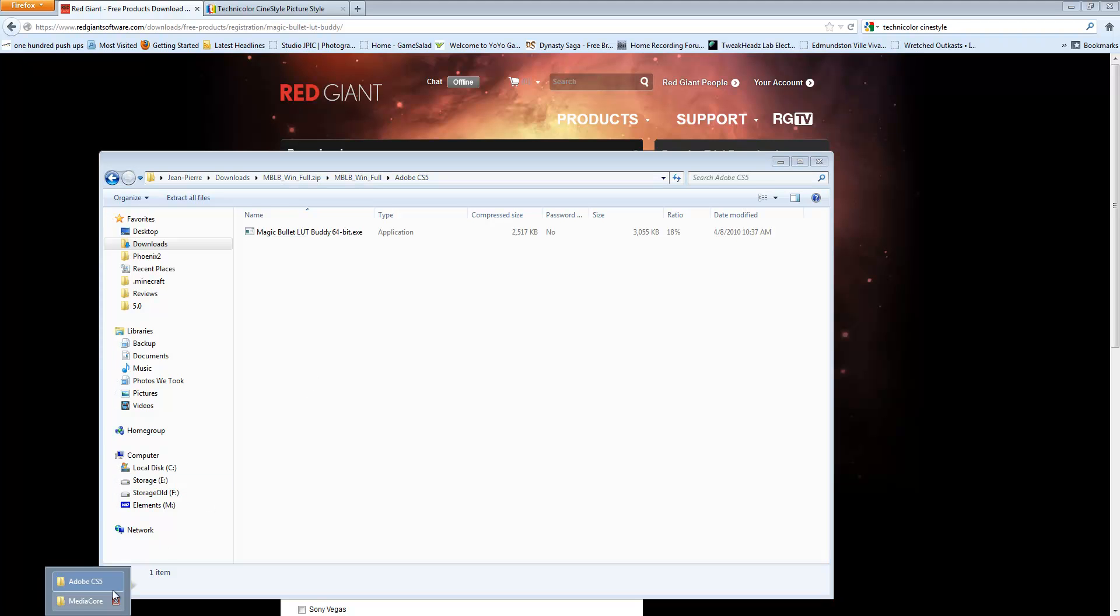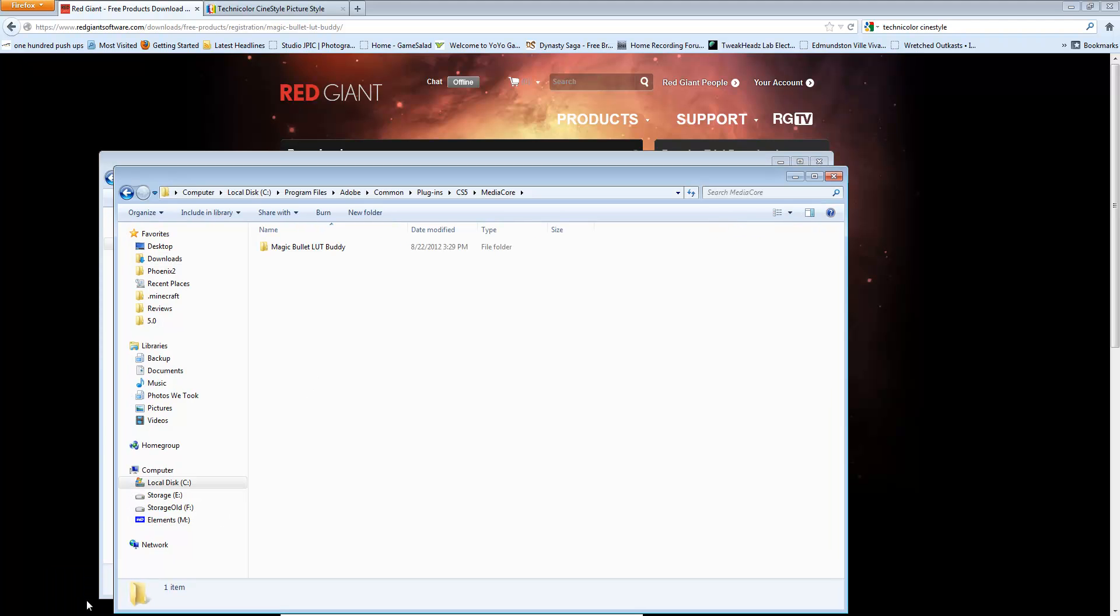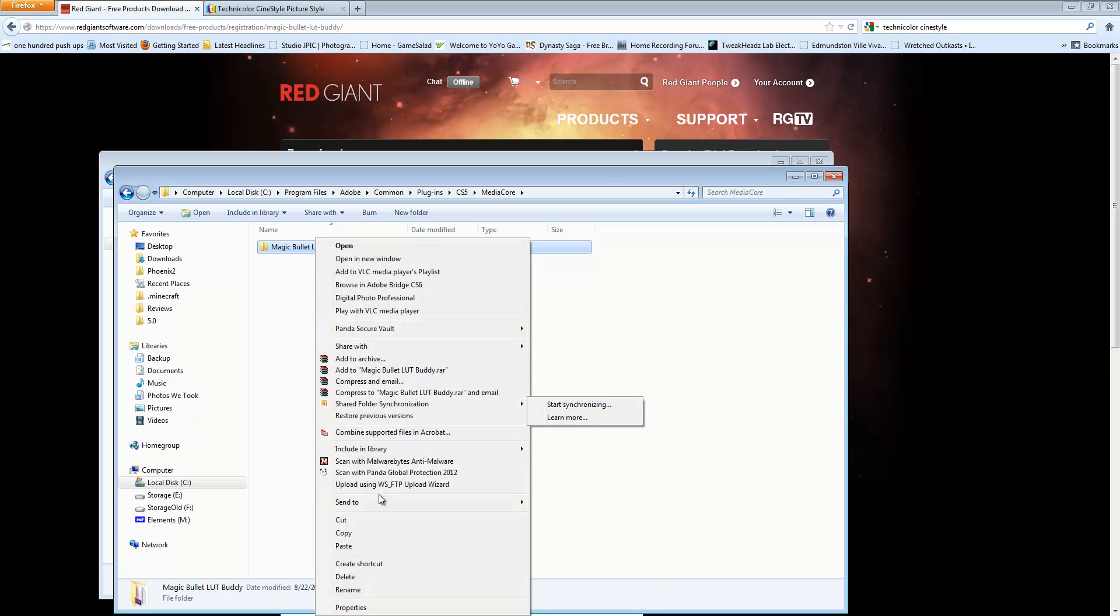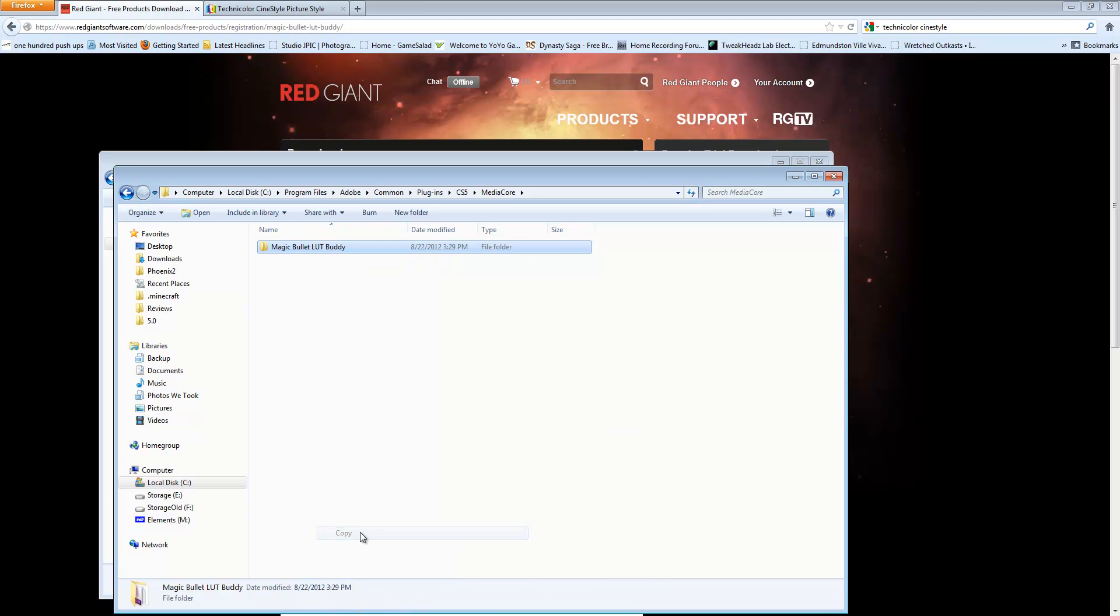After it's installed, you're going to be able to find it in this folder here. It's in C, Program Files, Adobe, Common, Plugins, CS5, MediaCore, and then finally the MagicBullet LUT Buddy. So you can right-click it and copy.